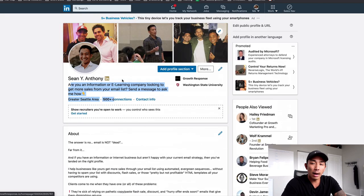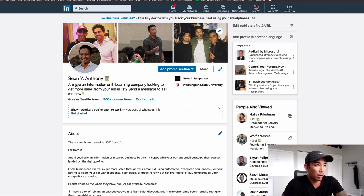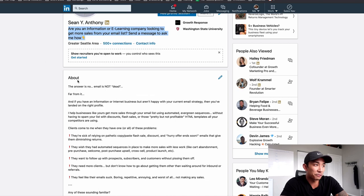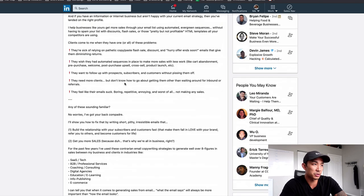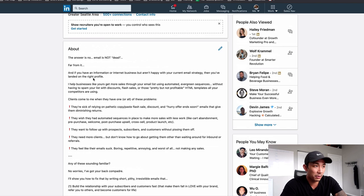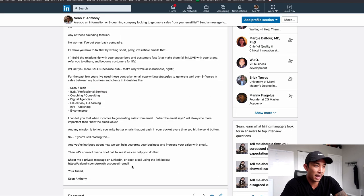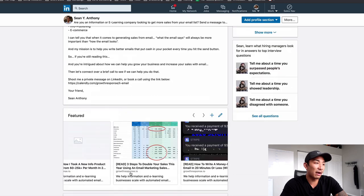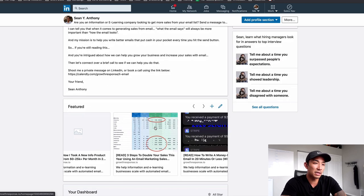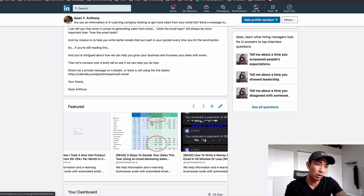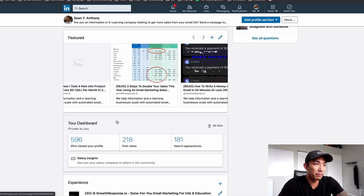So what did we cover on how to optimize your LinkedIn profile? We have a cover photo, a profile photo, our headline that calls out our niche and tells them what we help with, our profile summary or about section that goes into who we help, how we help them, and the types of problems we solve, with a call to action at the end. I also have featured blog articles and videos that link to my website, which also has calls to action to book a call or watch a free training video. We're hitting them from all kinds of different angles.